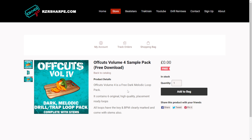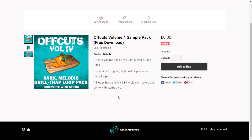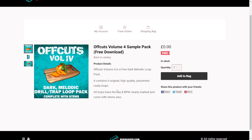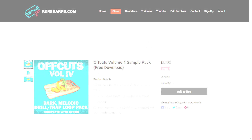At the RazorSharp.com website, you can get a sample pack called Off Cuts Volume 4, which includes dark melodic loops. It contains six files in high quality WAV format, 100% royalty free, with key and BPM information included. There are no audio examples on the page. To download, add it to the cart and continue the checkout and registration process.